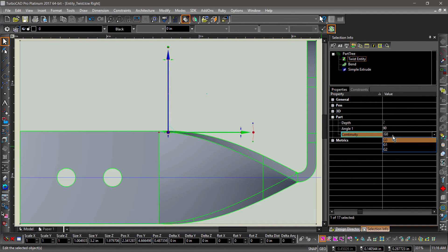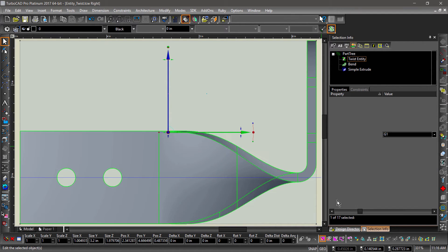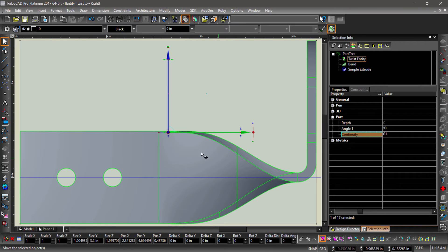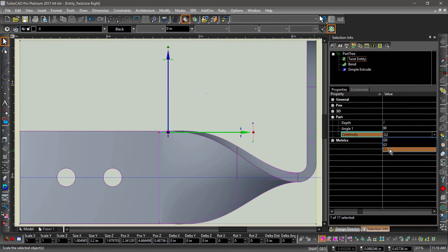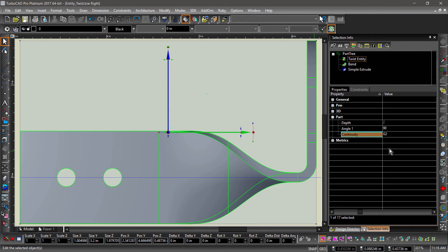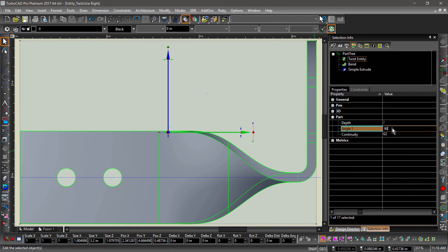Let's take a look at both the G1 and G2 settings. Notice how the part changes, creating a more continuous twist with the higher settings. We can also change the angle of the twist. For fun, let's change the angle to 270.